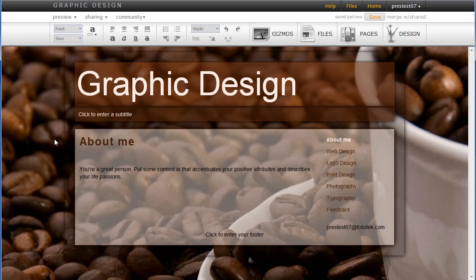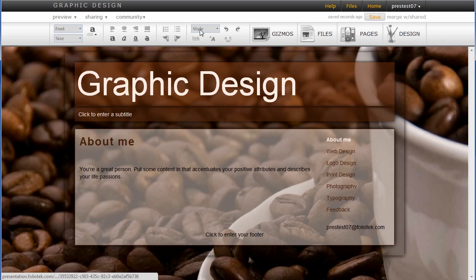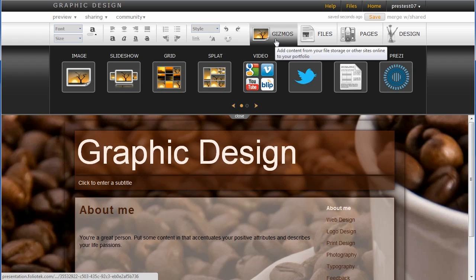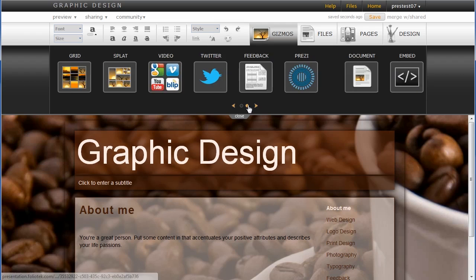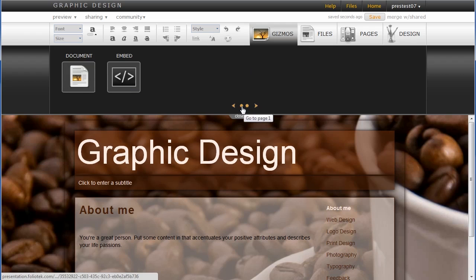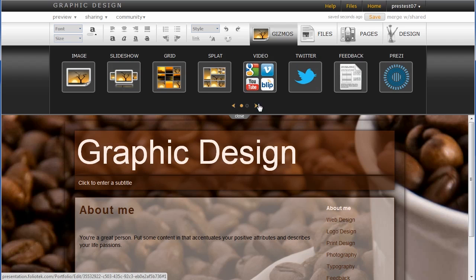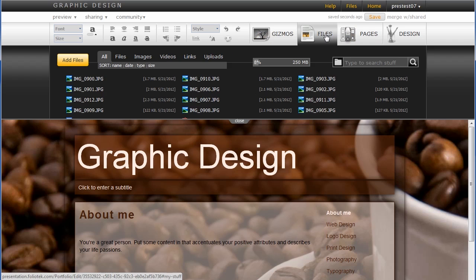So I have some simple editing tools here at the top. I can begin to add rich content using FolioTech's gizmos component. We have a lot of gizmos from image type gizmos, video, Twitter, feedback forms. I can add files into my portfolio that I have uploaded.